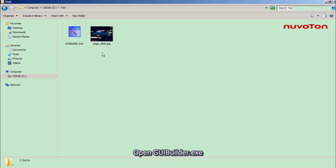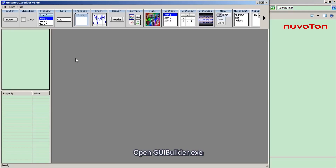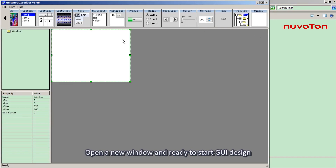Open GUI Builder. Open a new window and ready to start GUI design.